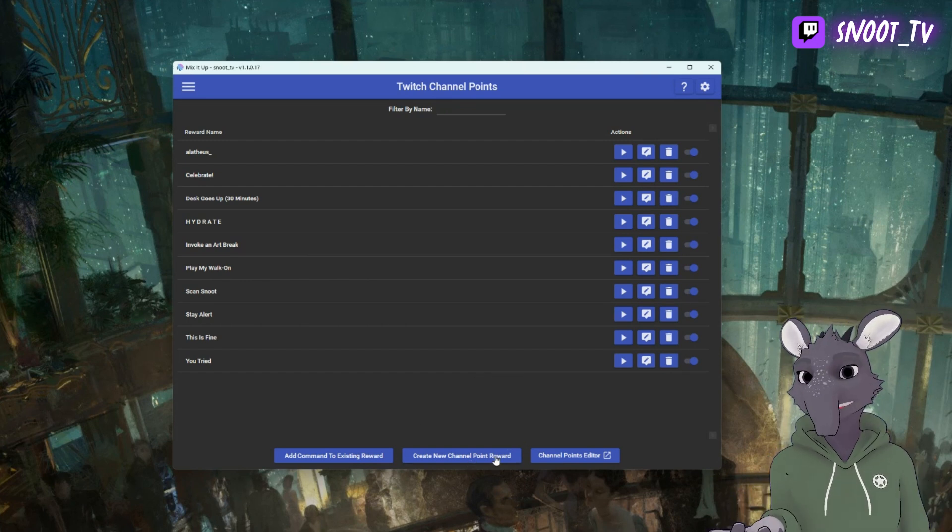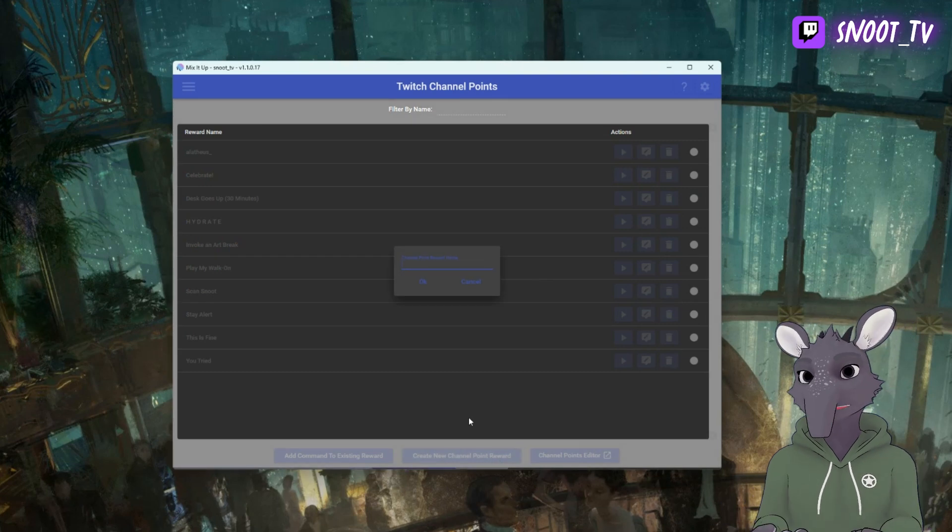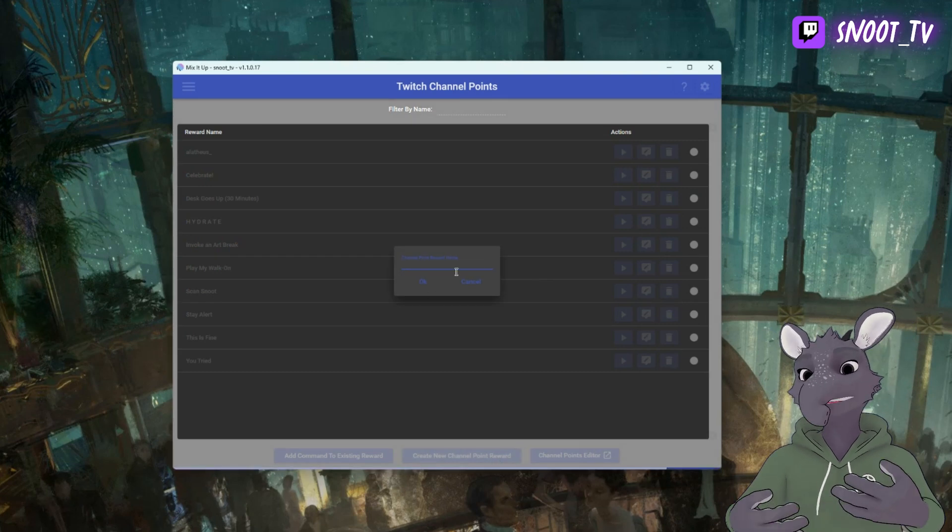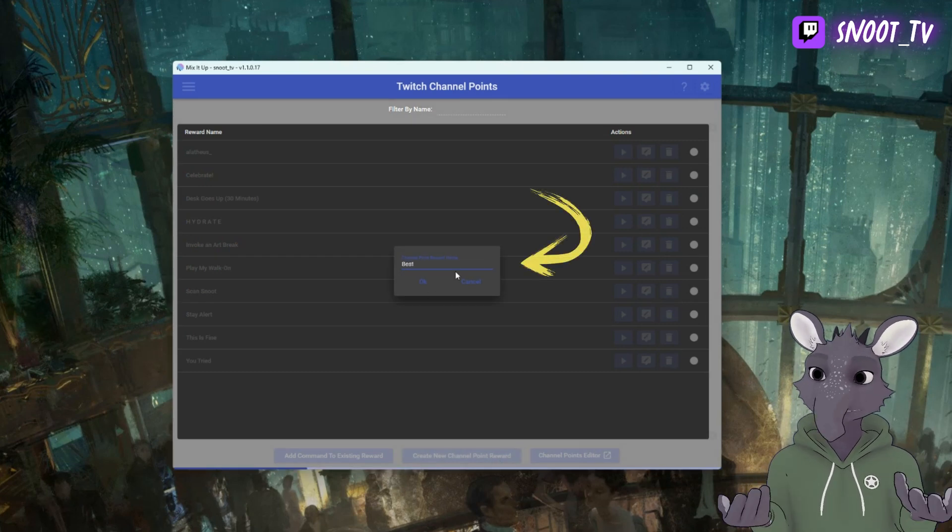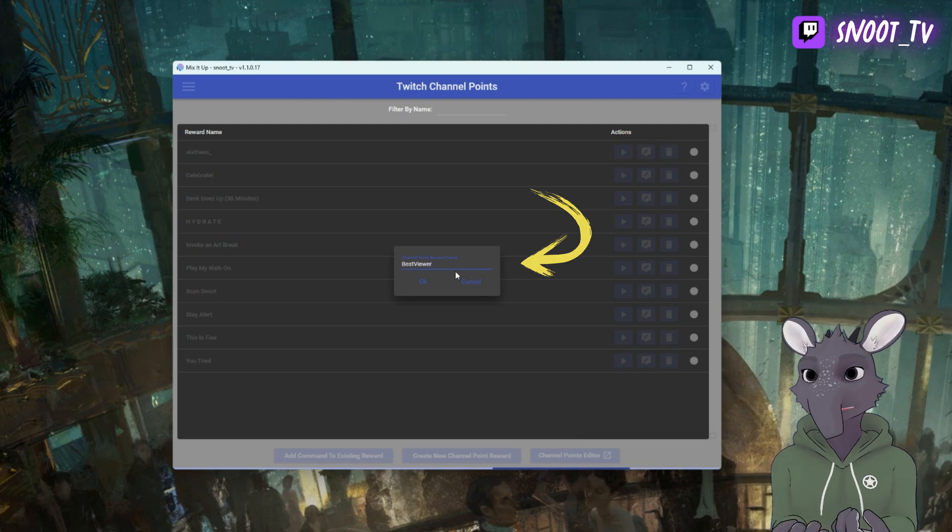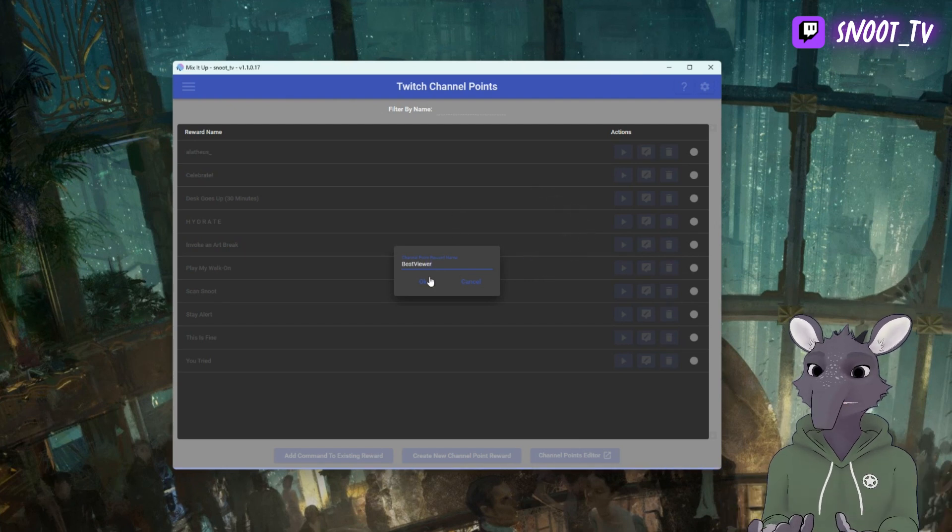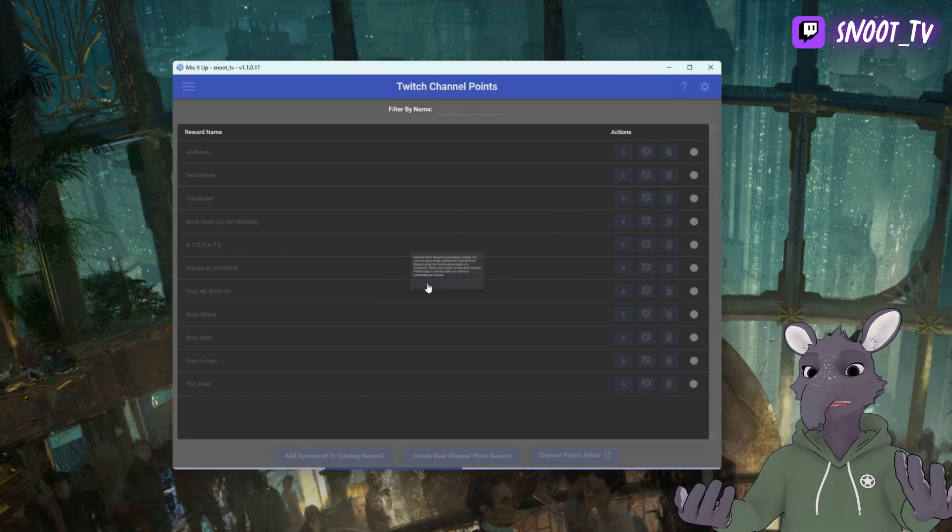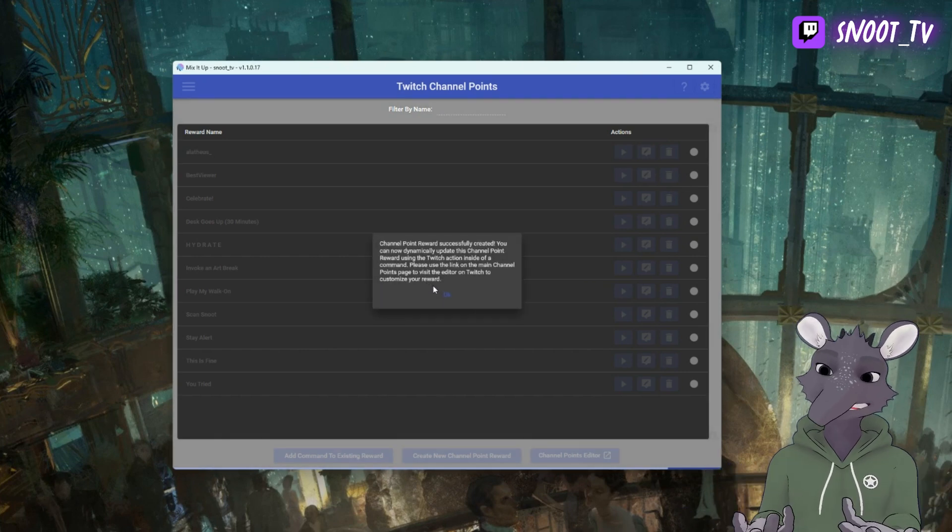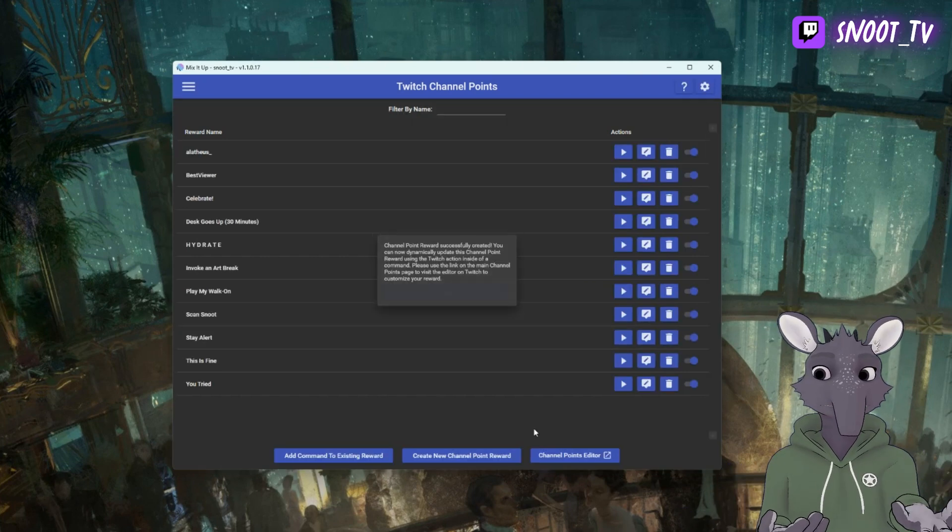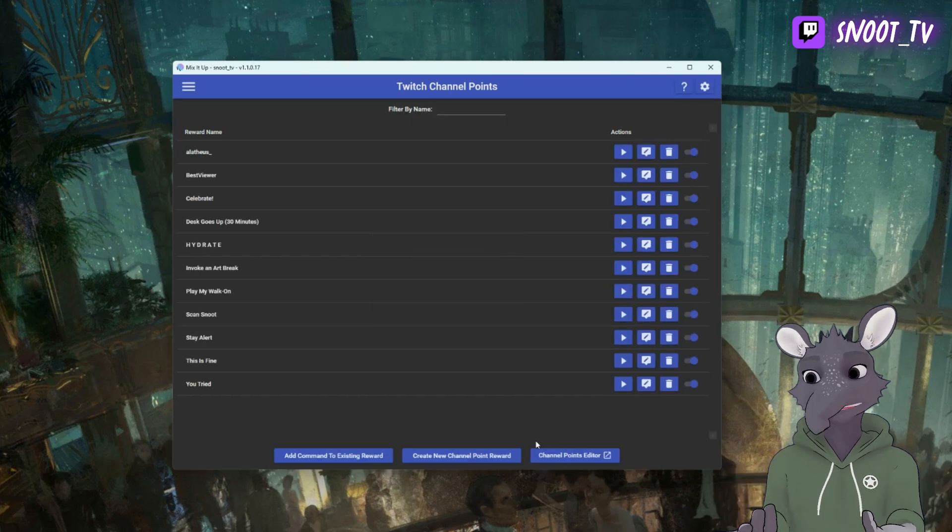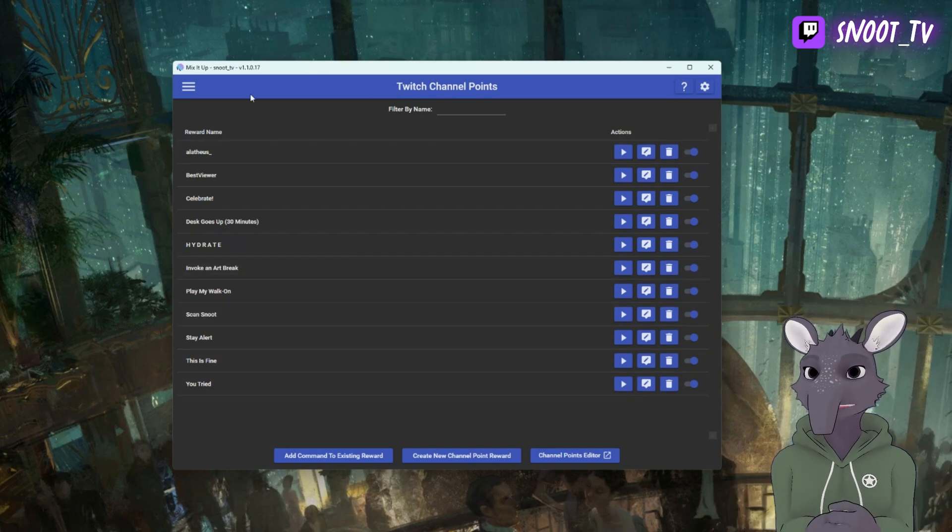Now a dialog is going to appear in the middle of your screen. Here you can name your new reward. I'm going to call this Best Viewer for the case of this demo. As soon as you've done that, you're going to get a notification telling you that the Channel Point is successfully created. This means it's also going to appear in Twitch.